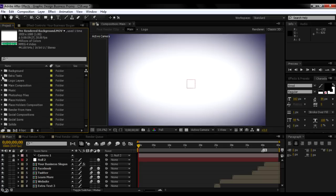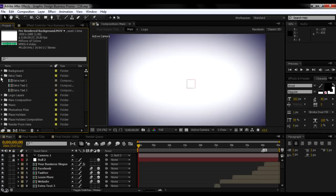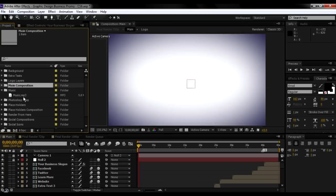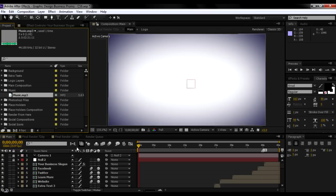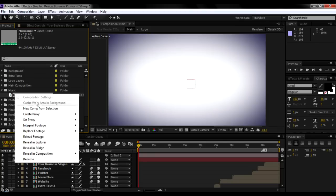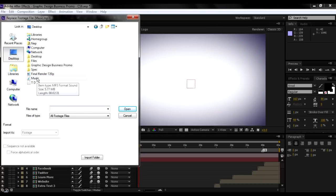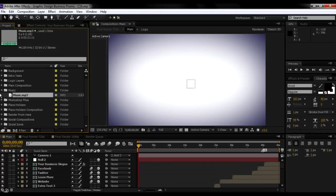Next, these are the text compositions. This is your logo layer where you go and change your logo. This is the main composition and this is the music composition. This is very important — after you have bought the music, you need to replace it. I'm going to replace the music here: go to replace footage and file, and once you have downloaded the music, you just replace it with your music or any other music. Just double-click that and your music is going to be replaced.